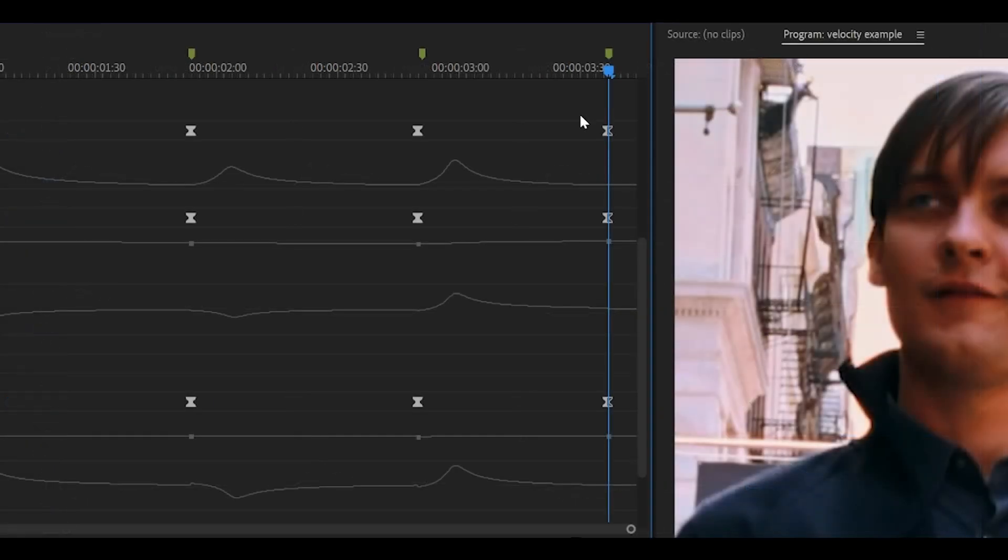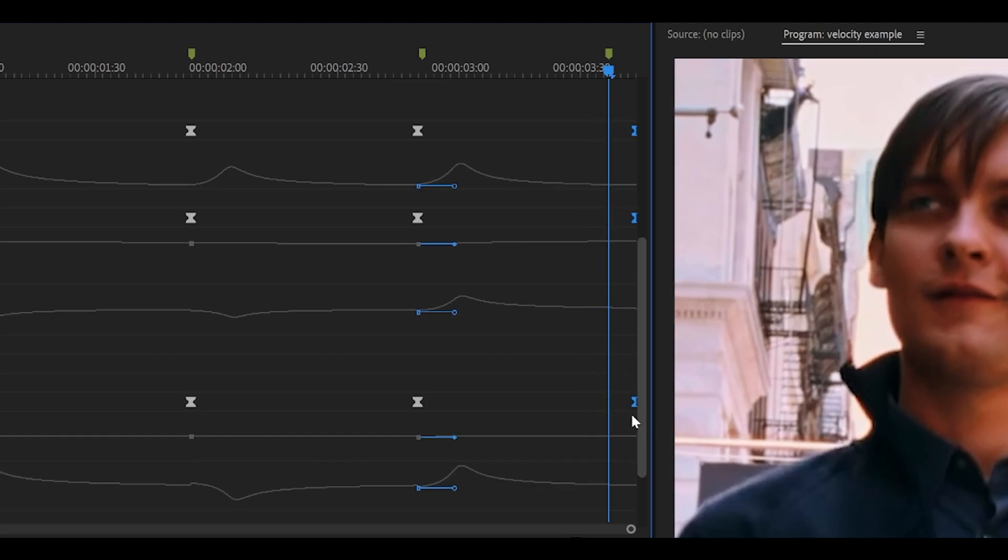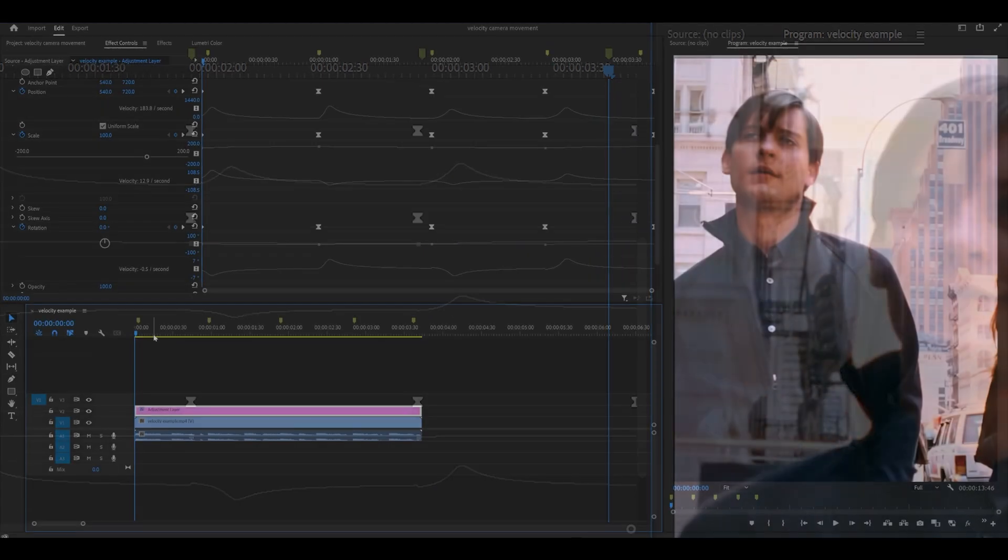Oh and by the way don't forget to move your final keyframe. So these last three to the end of your clip. So just highlight them push them back and that should look better.